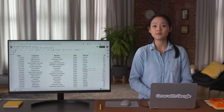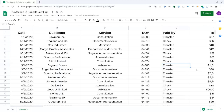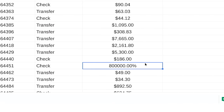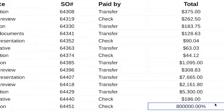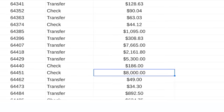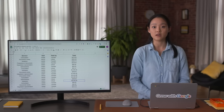The next type of dirty data is inconsistent formatting. In this example, something that should be formatted as currency is shown as a percentage. Until this error is fixed, the law office will have no idea how much money this customer paid for its services.